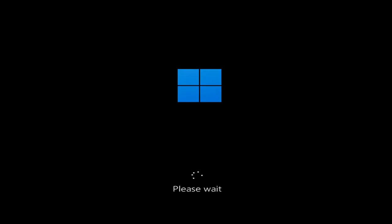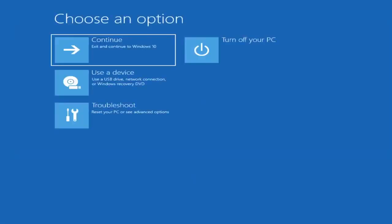We're going to jump into what should hopefully be a pretty straightforward process. So the first thing I'd recommend doing would be to actually go ahead and boot to the troubleshooting utility on Windows 11. If you do a hard power off three times in a row, Windows should automatically attempt to launch the startup repair utility. And if it doesn't find anything, it will give you the option to select advanced settings, which will take you to a screen that looks like this.